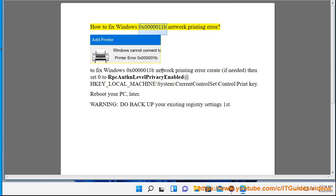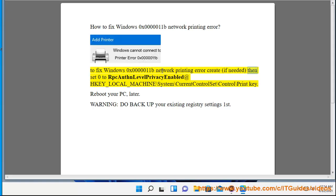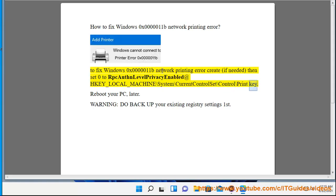How to Fix Windows 0x0000011B Network Printing Error. To fix the error, create if needed, then set 0 to RpcAuthnLevelPrivacyEnabled at HKEY_LOCAL_MACHINE\SYSTEM\CurrentControlSet\Control\Print key.